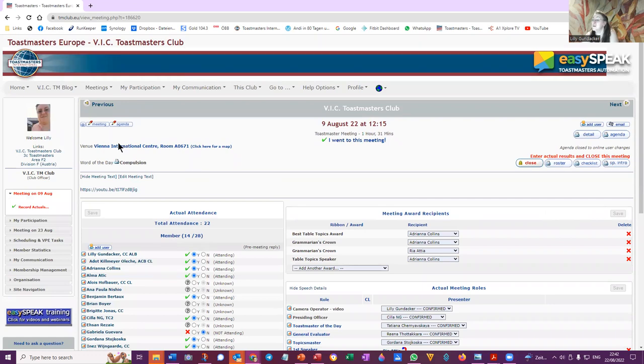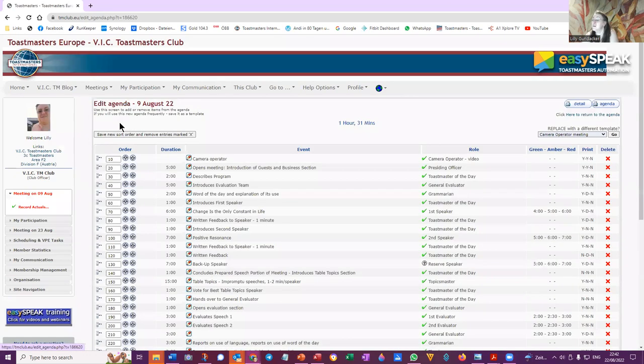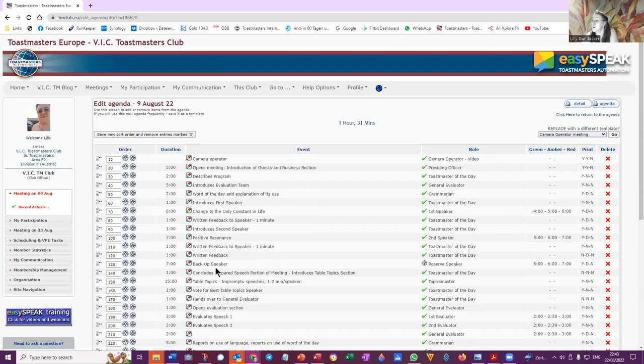And edit the agenda and add a third speaker.